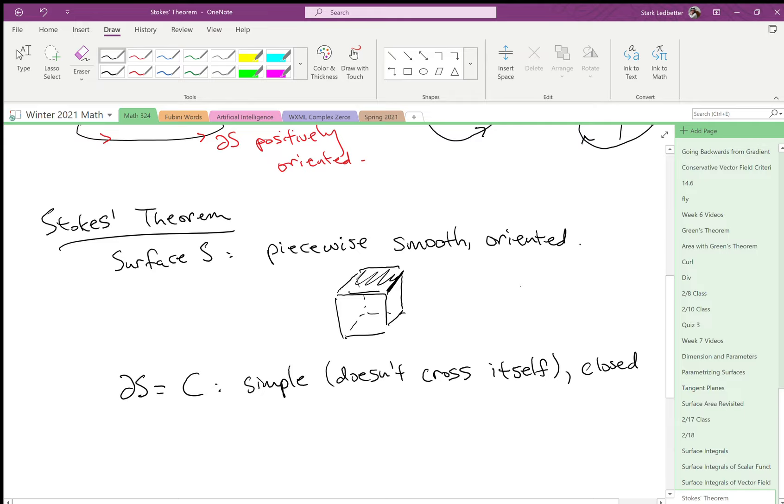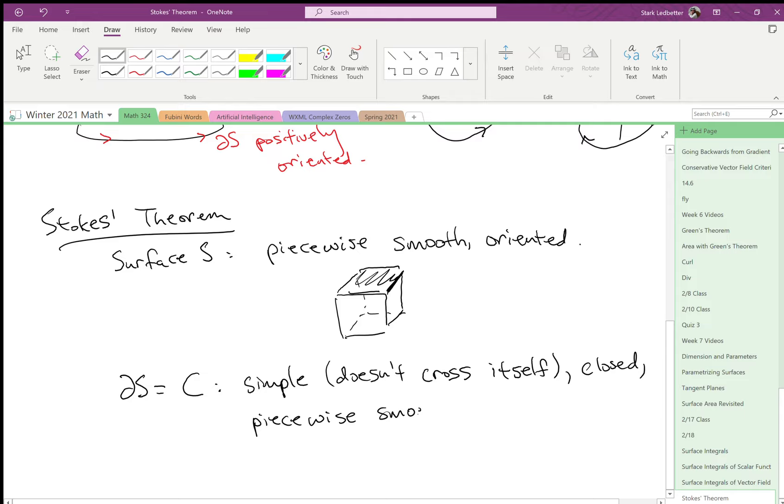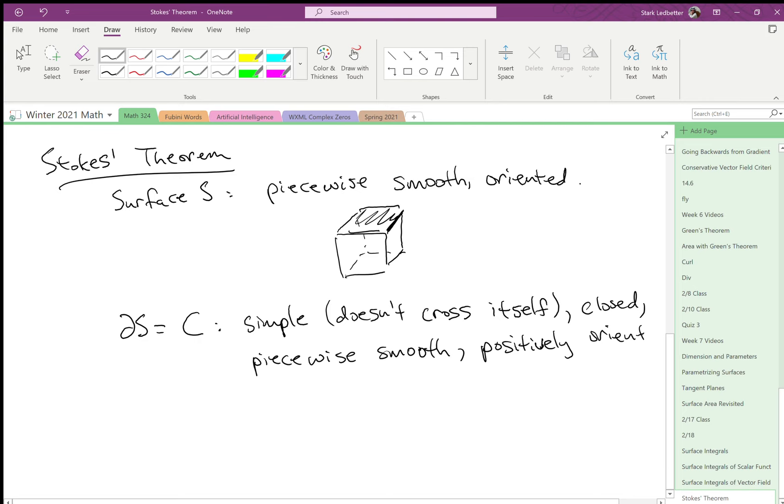Closed, so meaning starts and ends in the same place. The boundary also has to be piecewise smooth. It is possible to have a not piecewise smooth boundary and a piecewise smooth surface if you study weird enough things. And then we're going to positively orient the boundary, meaning we're going to choose the direction to go along according to the right-hand rule.